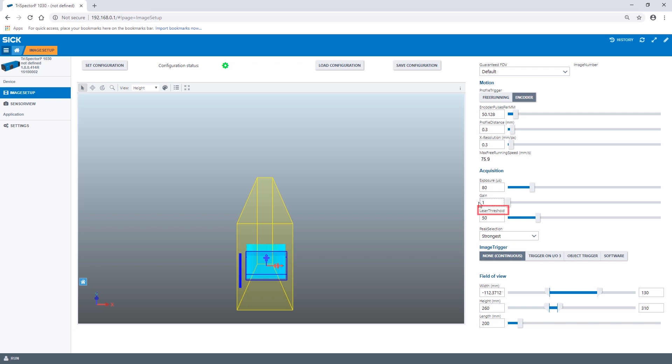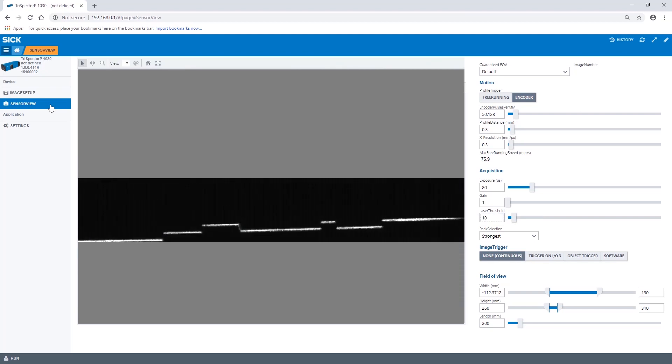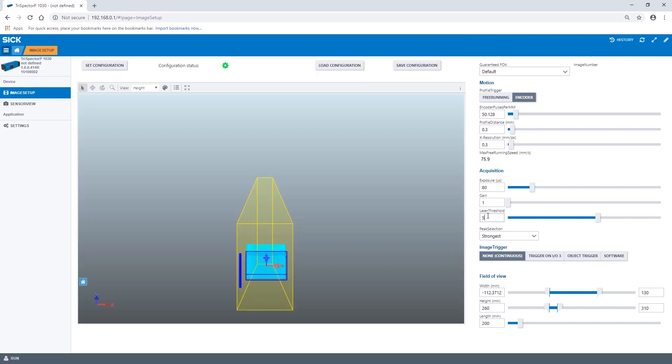The laser threshold defines which sensor pixels to include when identifying the laser peaks. Pixels with values below the threshold will be disregarded when detecting the laser profile. This means that a high value will give a 3D image with less noise whereas a low value makes it possible to detect weak laser peaks.